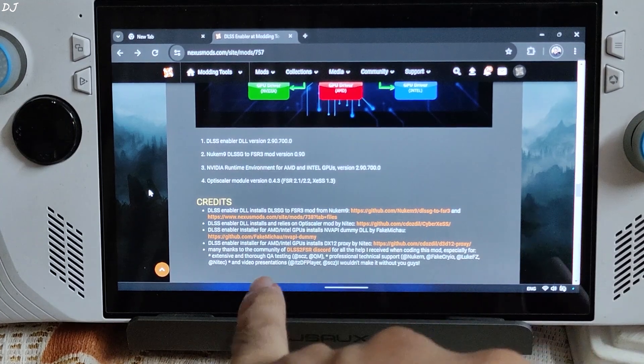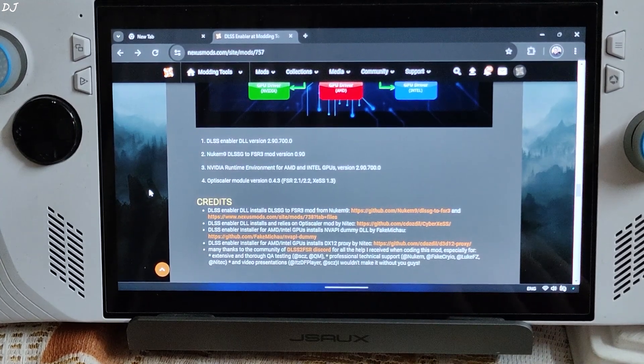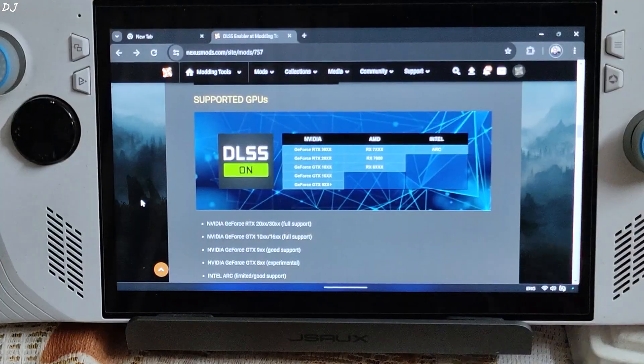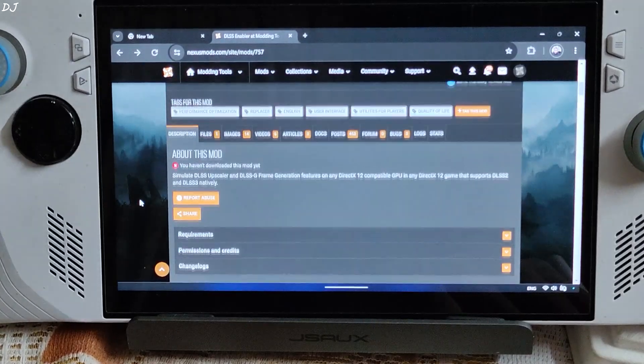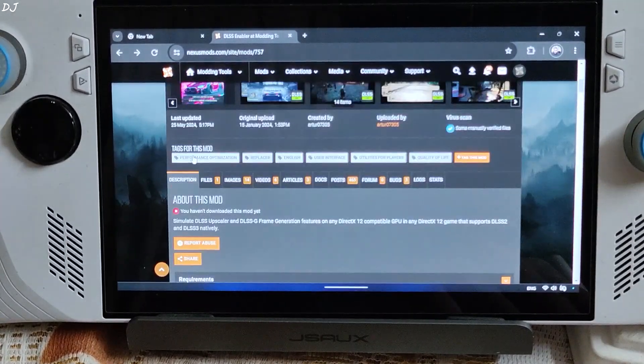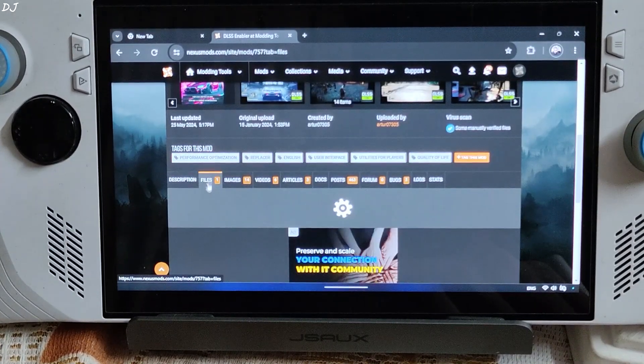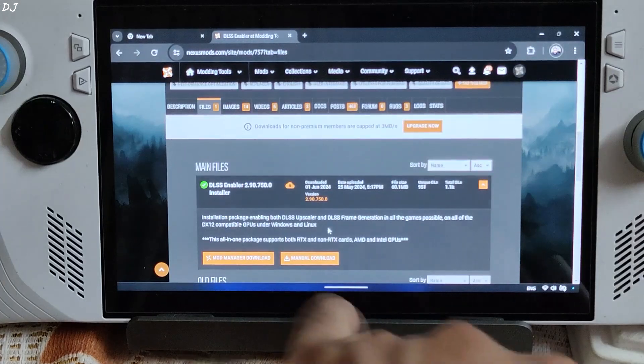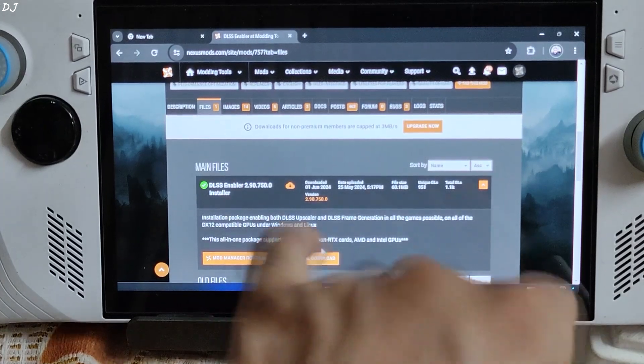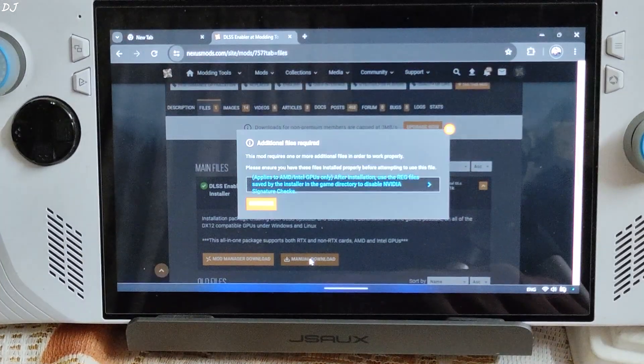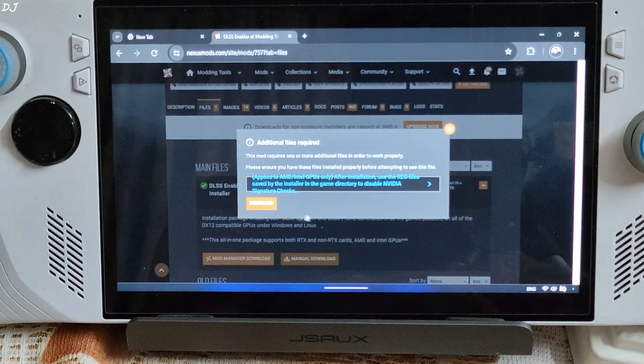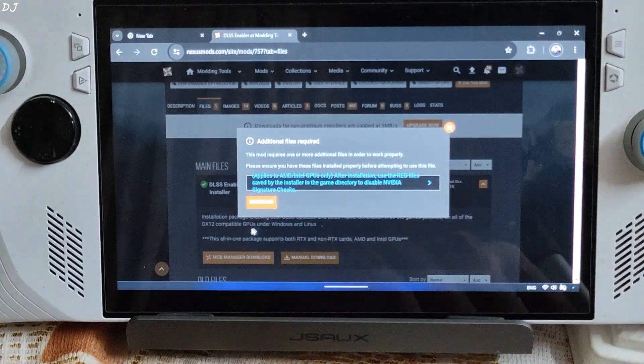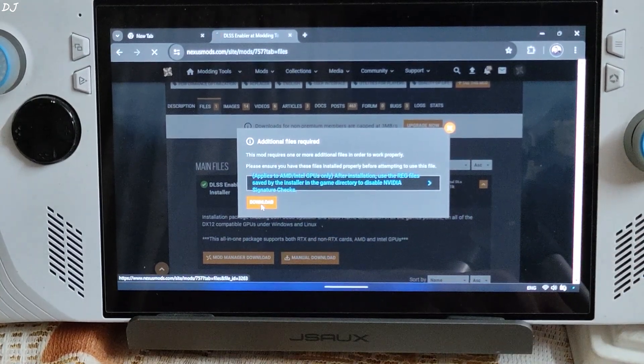And many thanks to the community of DLSS 2 FSR Discord. In order to download DLSS Enabler, just scroll all the way up to the top. Click on File here. Then click on Manual Download under the latest version. Need to have a free Nexus Mods account in order to download any stuff from here. Click on Download.